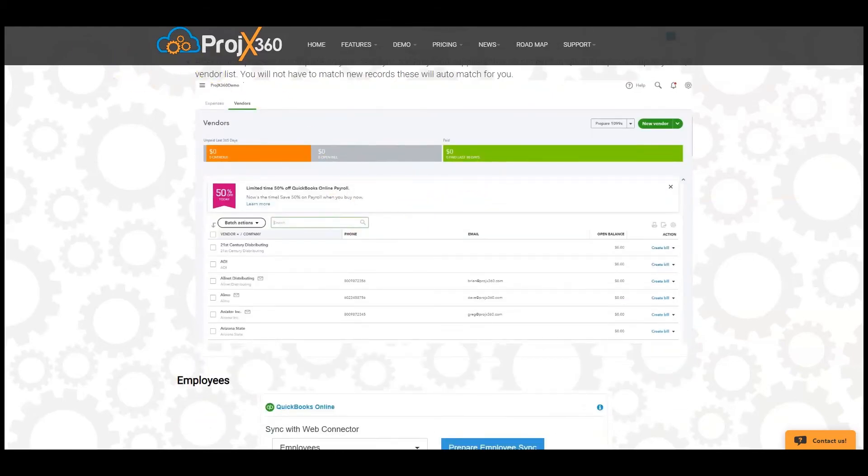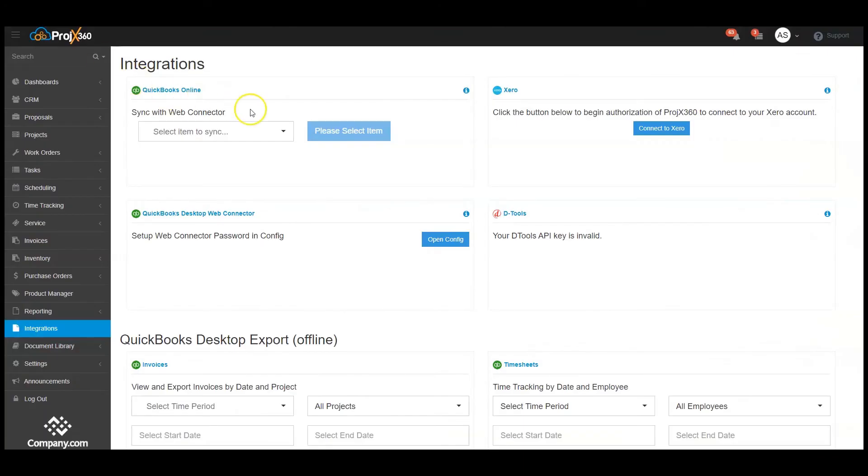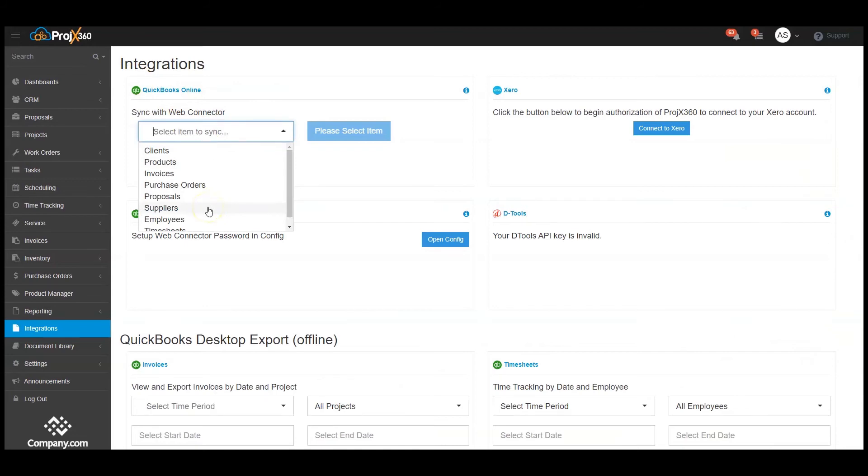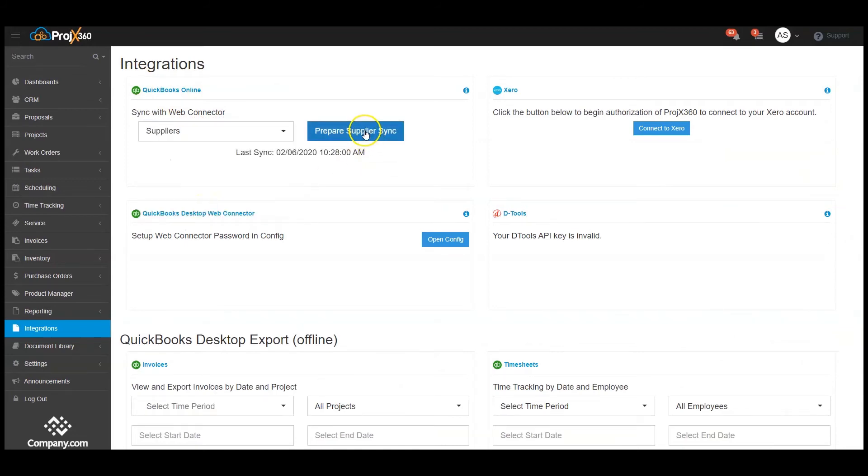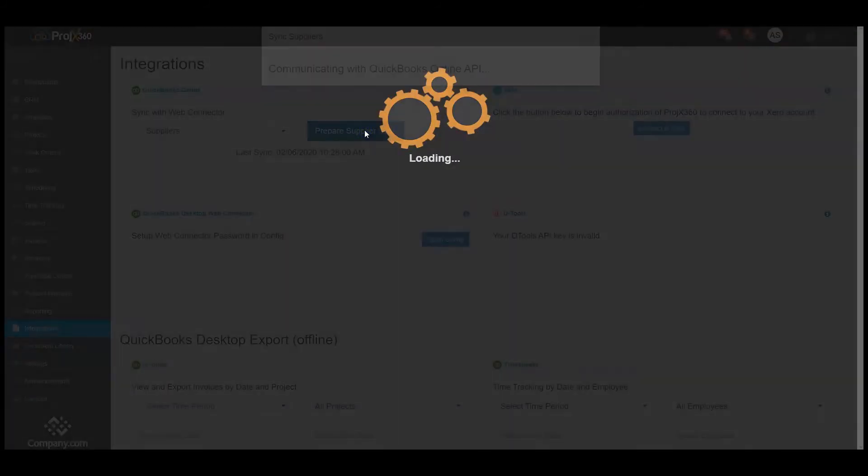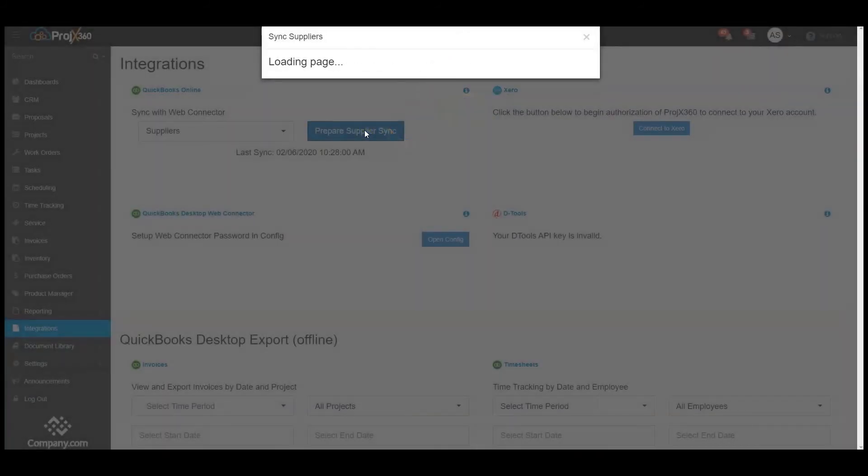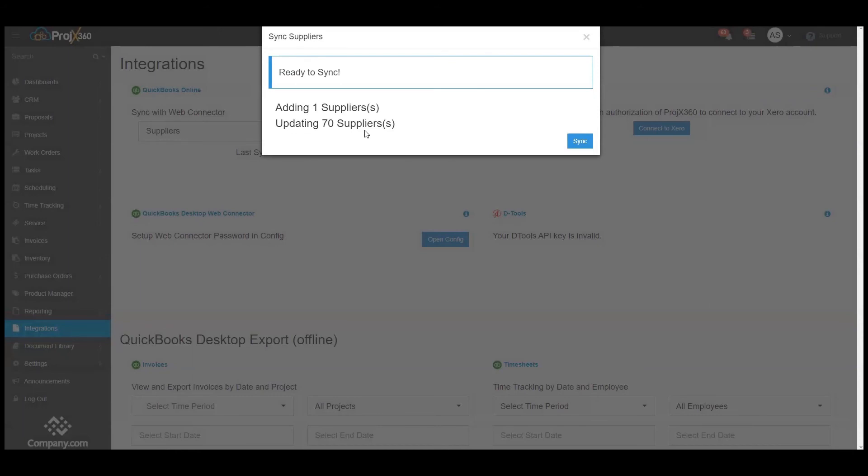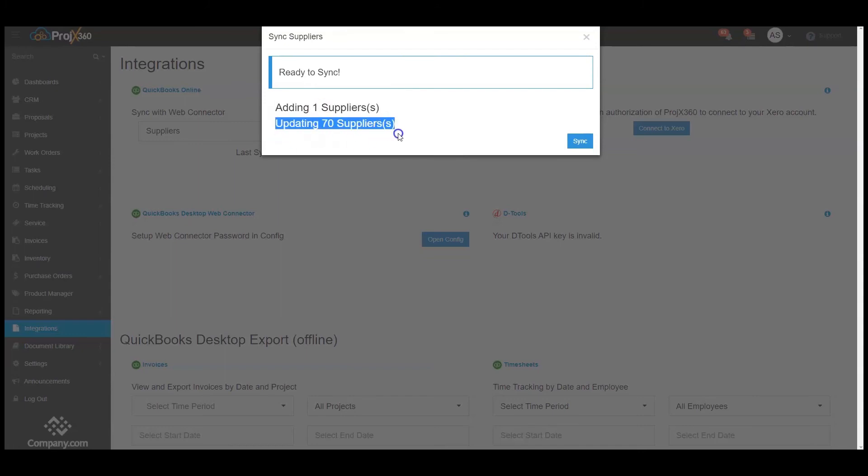Going back into Projects 360, we're going to try again for the Suppliers. Prepare the Suppliers Sync. As you can see here, it added one new supplier and updated 70 suppliers that already existed.